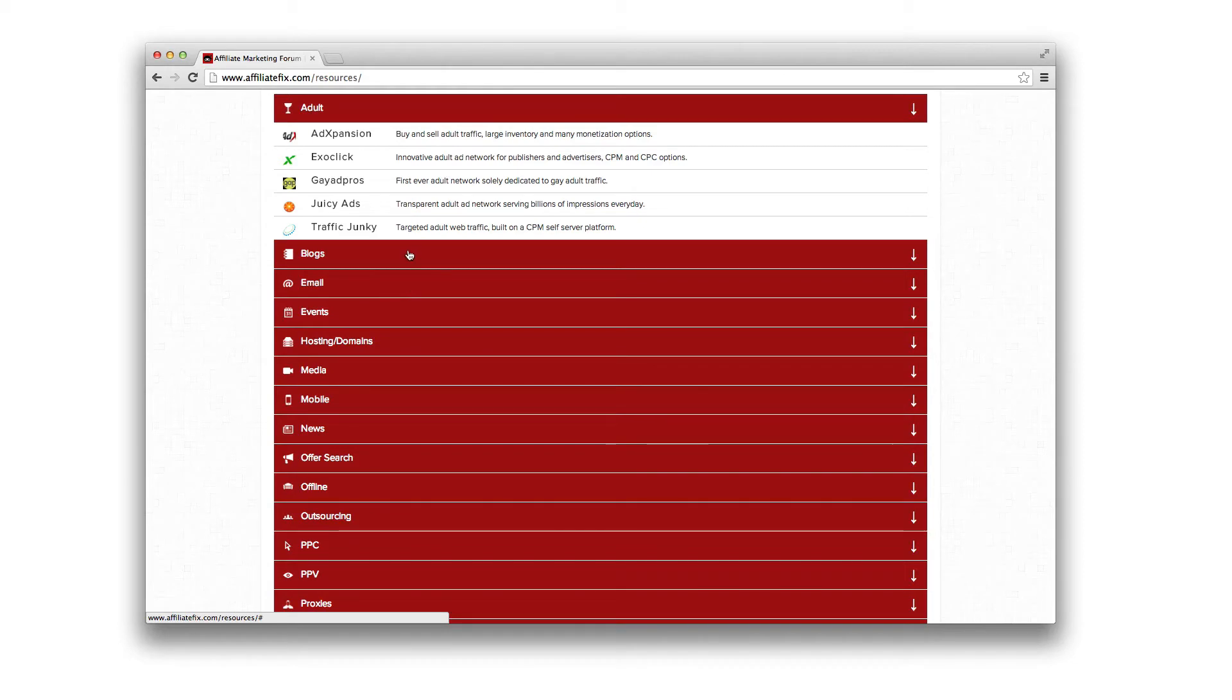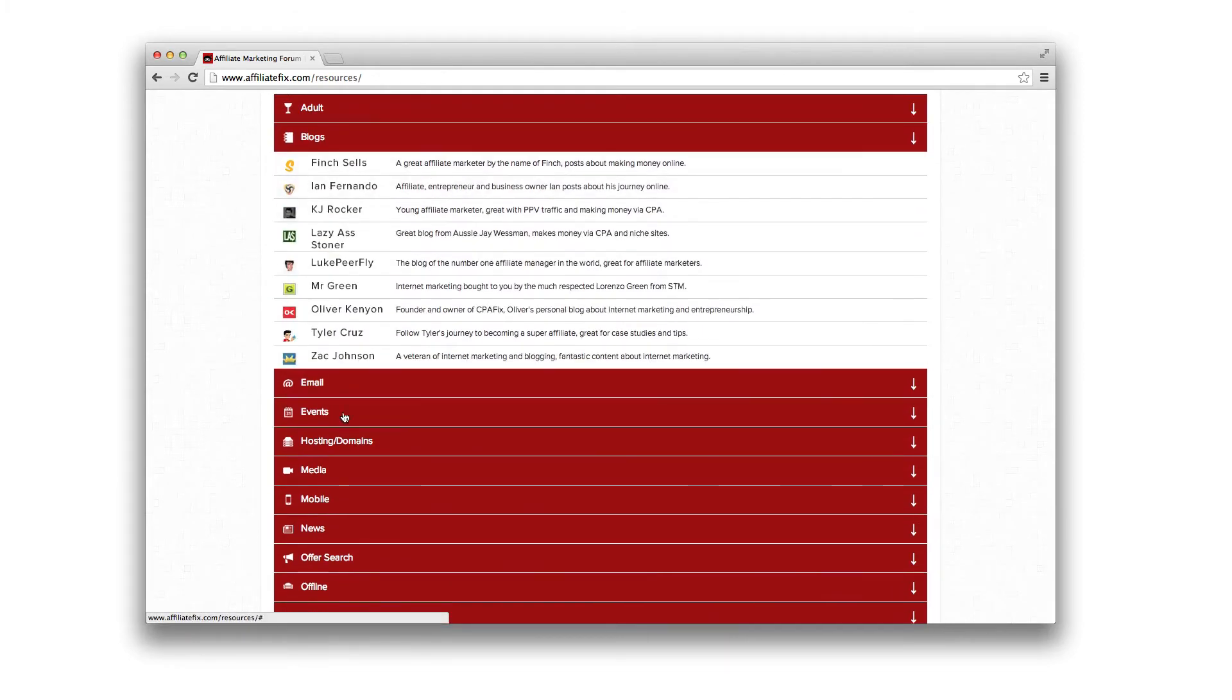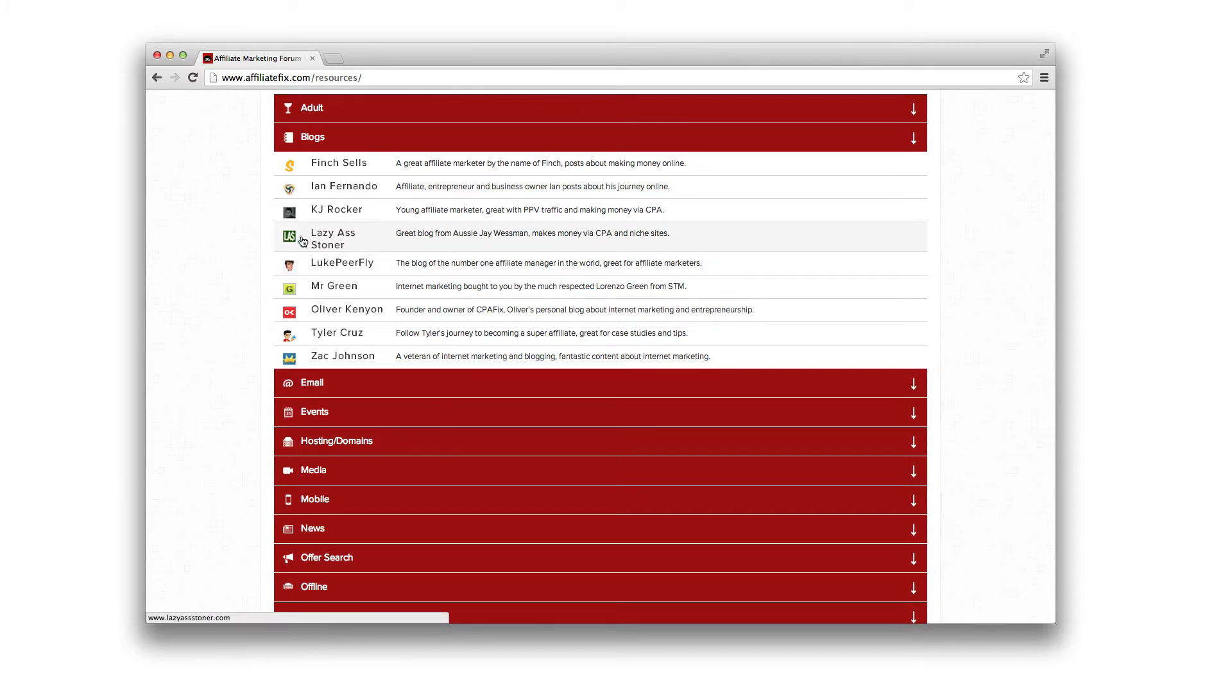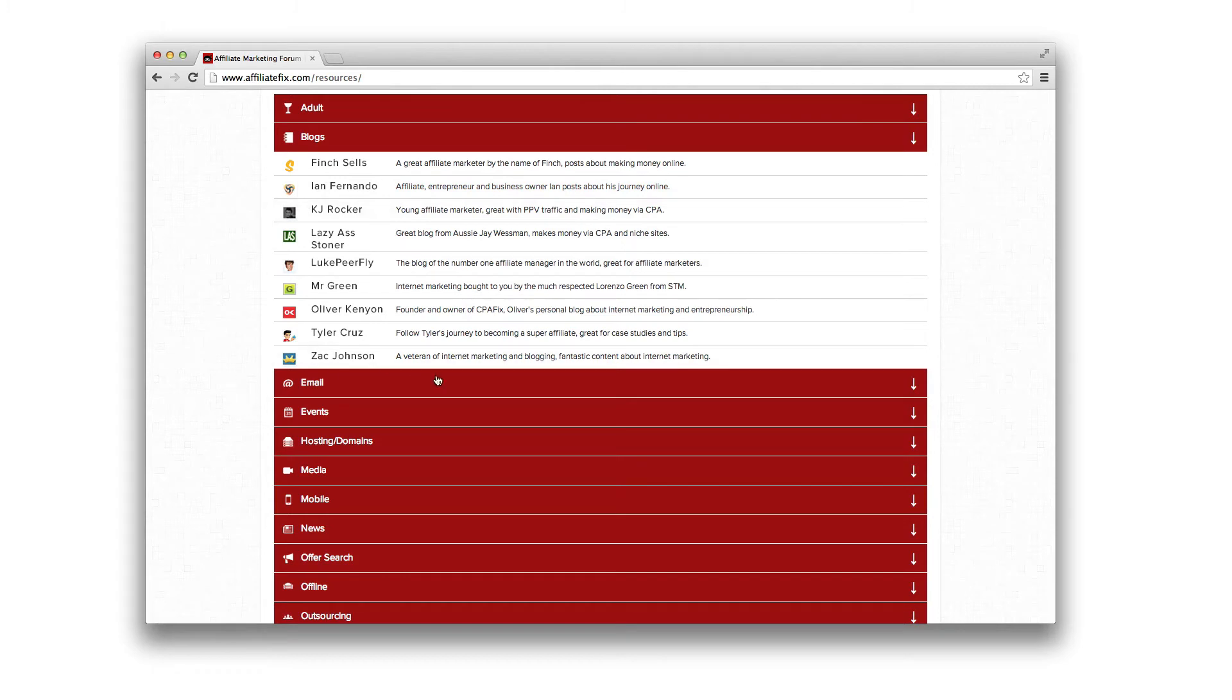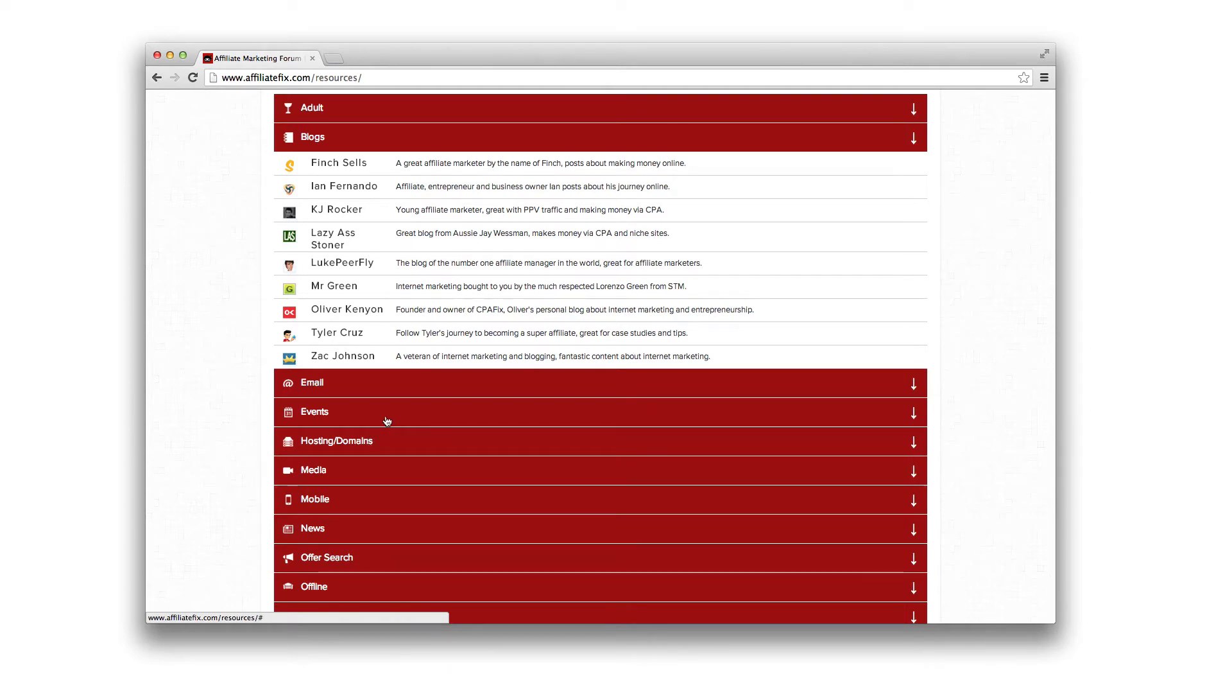As you can see, adult, we've got blogs, some really good bloggers. Luke and Jay work on the site. KJ's got a great blog. My mate Ian Fernando, Finch Shells, Tyler Cruz. All these guys know what they're doing. I highly recommend you read their blogs. I did when I started getting into affiliate marketing and it really helped me.